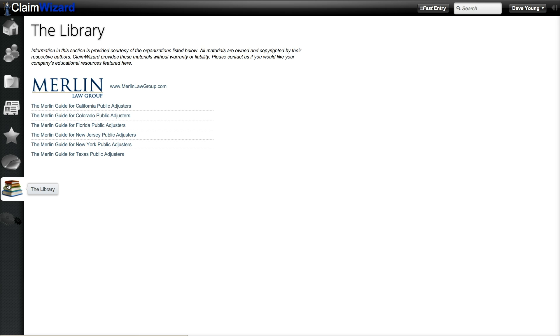The tab after is the library tab. The library is a resource where we've collected information and content that you can use to help your own business.